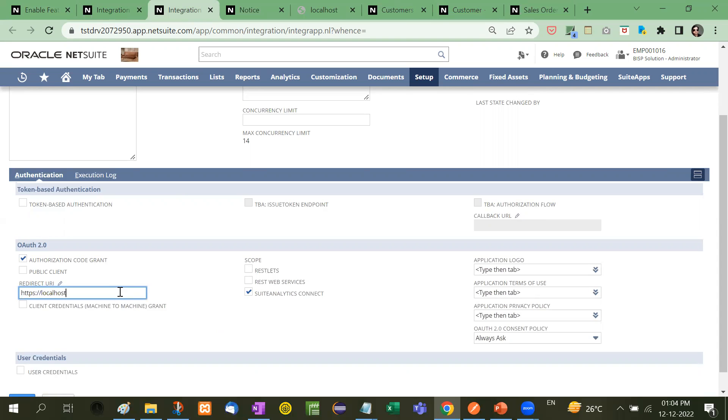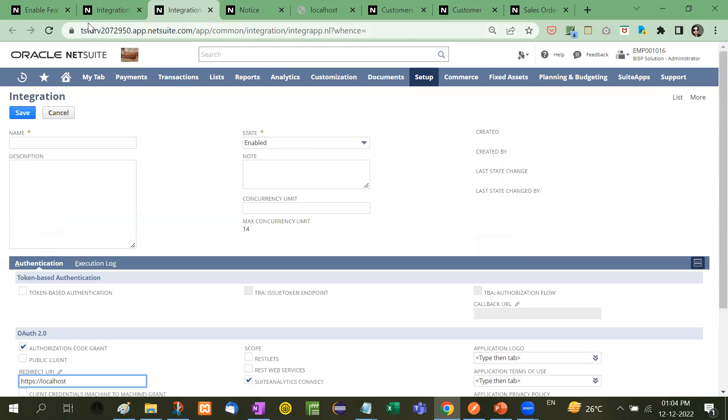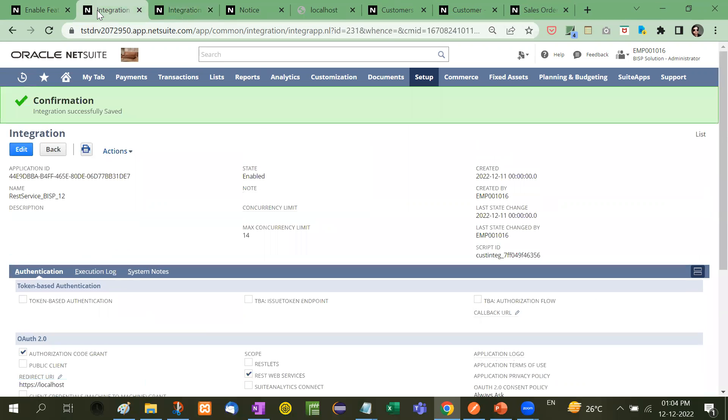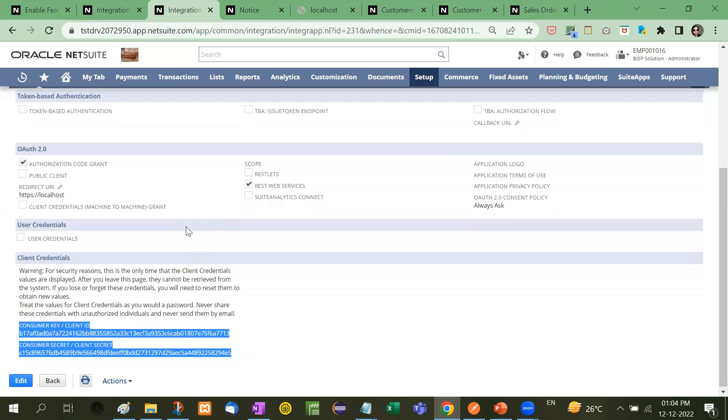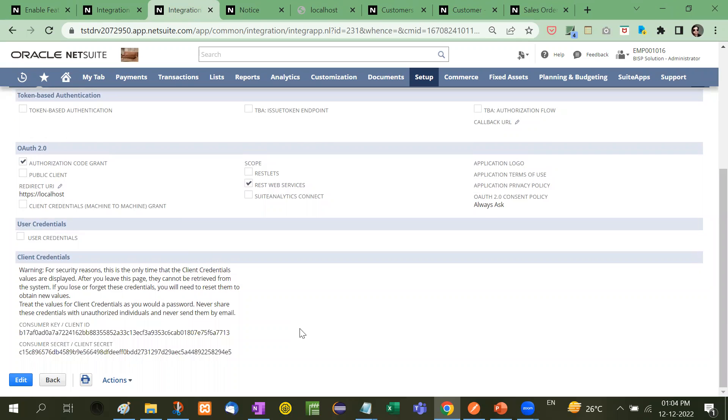Just check this checkbox authorization code grant, SuiteAnalytics Connect, and then localhost. This is your computer because right now we are testing for this, but at the time of live project, this URL will be given by the client. And then save it. After saving this, you will get the client ID and client secret. This is your second task.